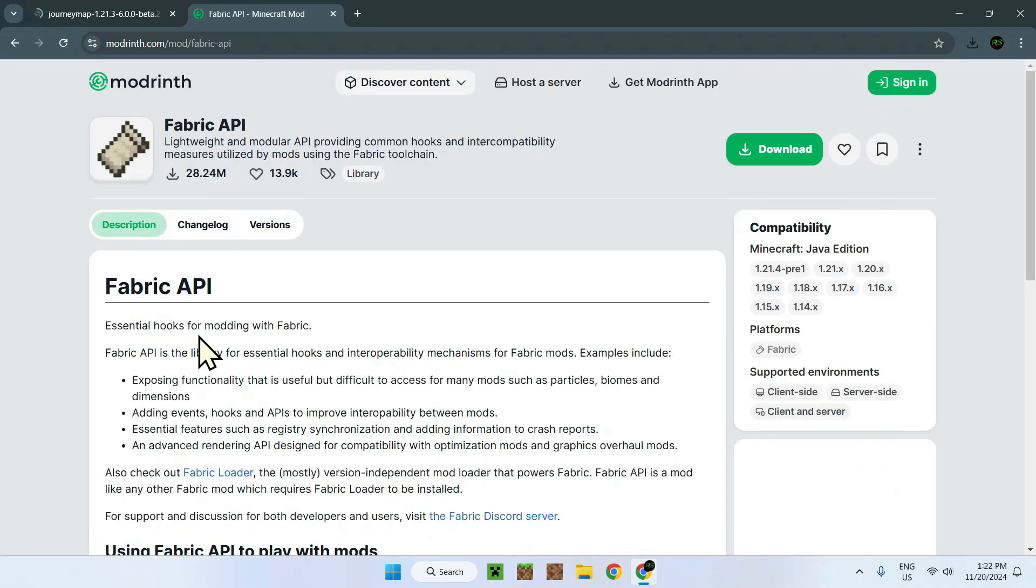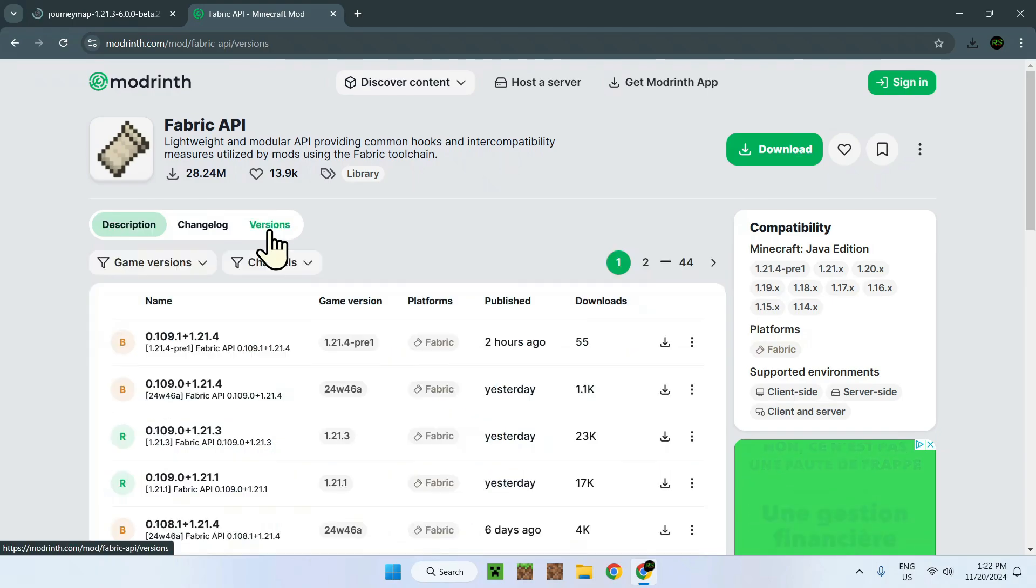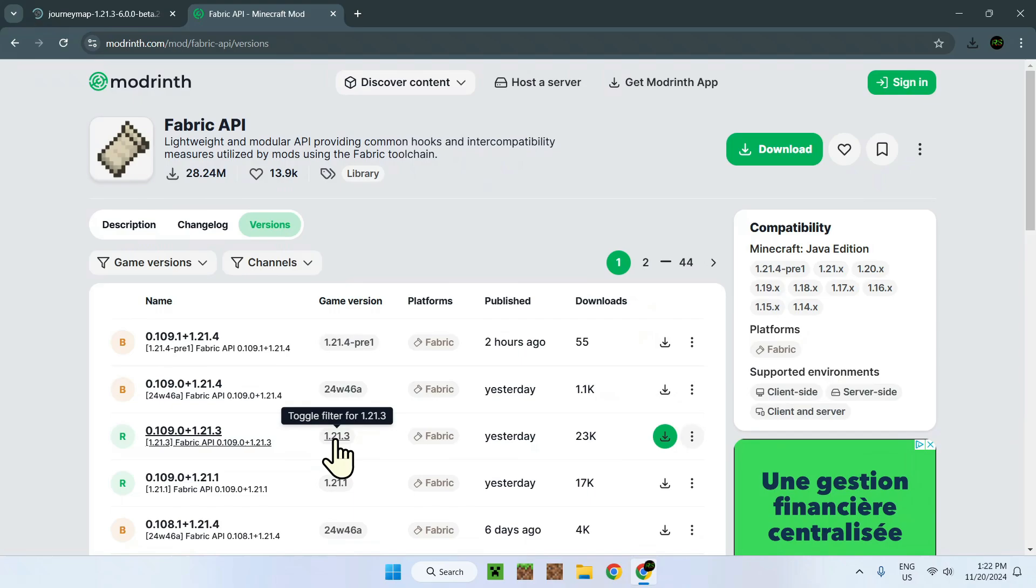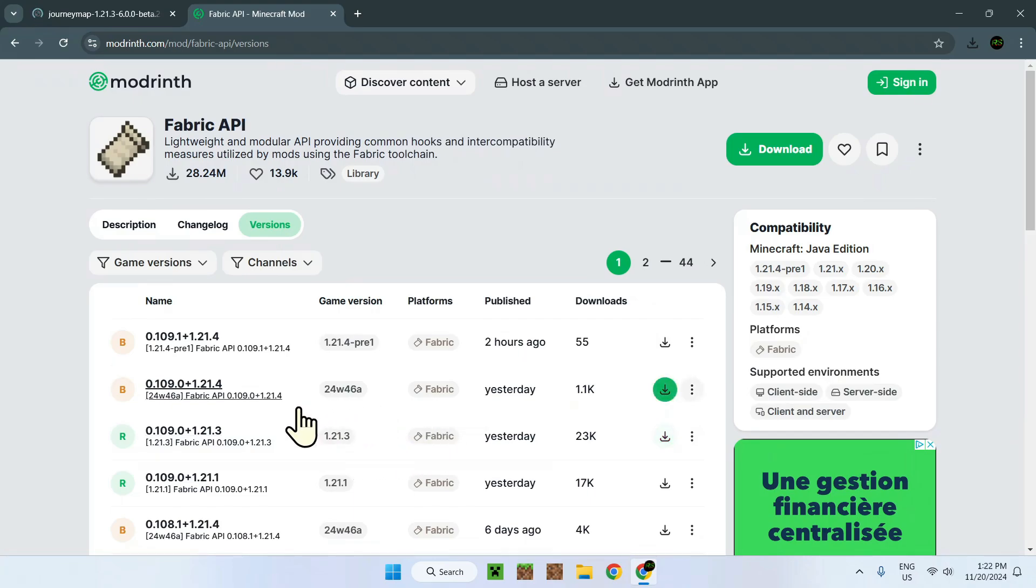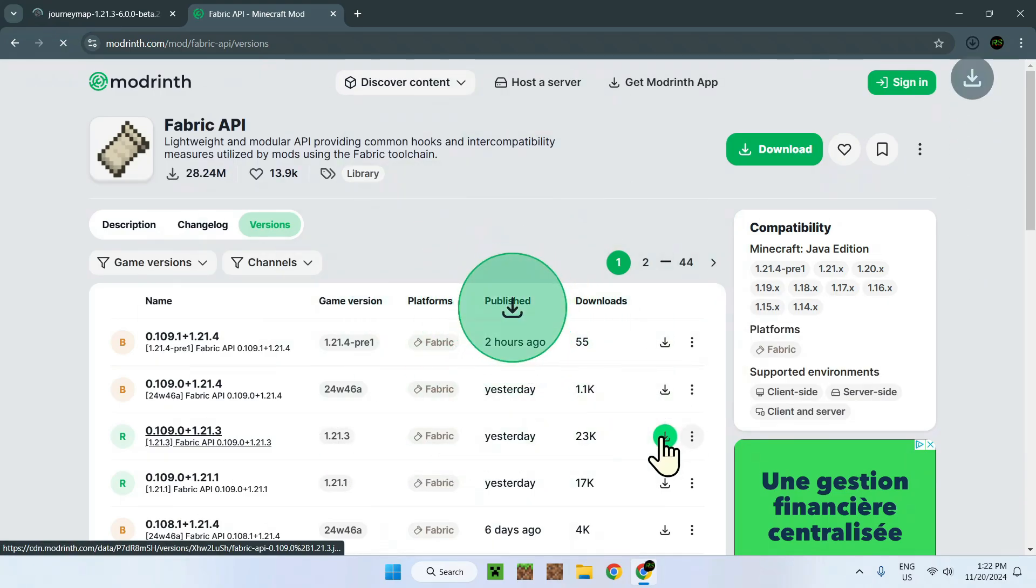Minecraft. Here we have Fabric API. It's a bit of the same thing as the Journey Map mod. All we want to do is go to the versions right here and we want to look for two things: 1.21.3 and Fabric. So as we have both of these right here, all we need to do is download.